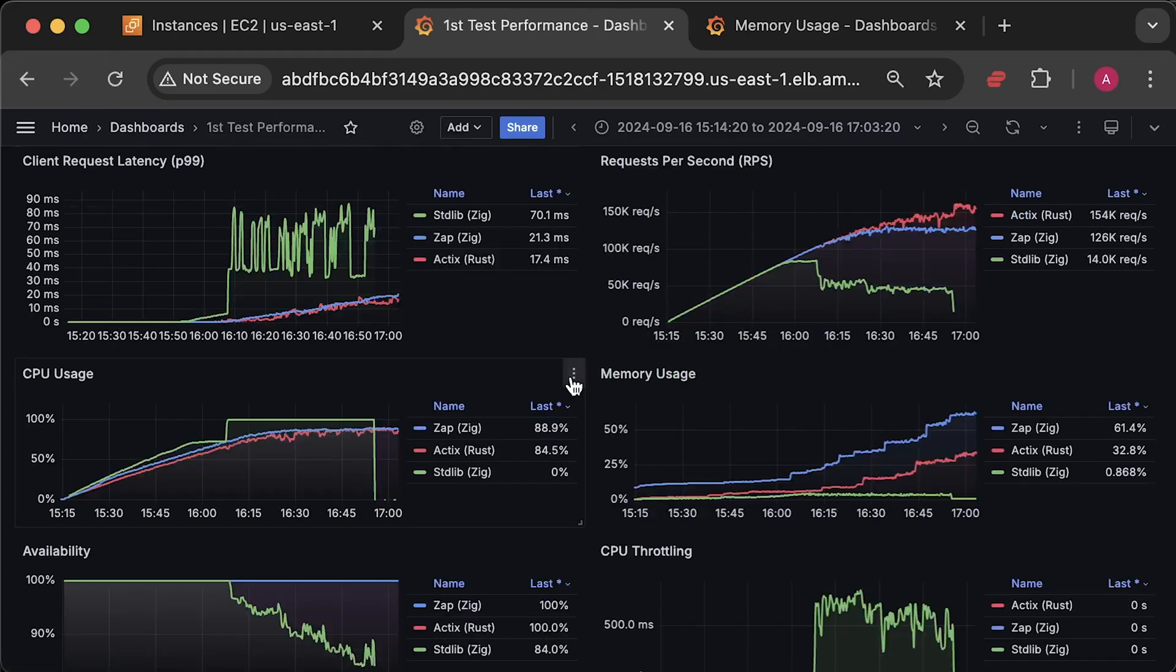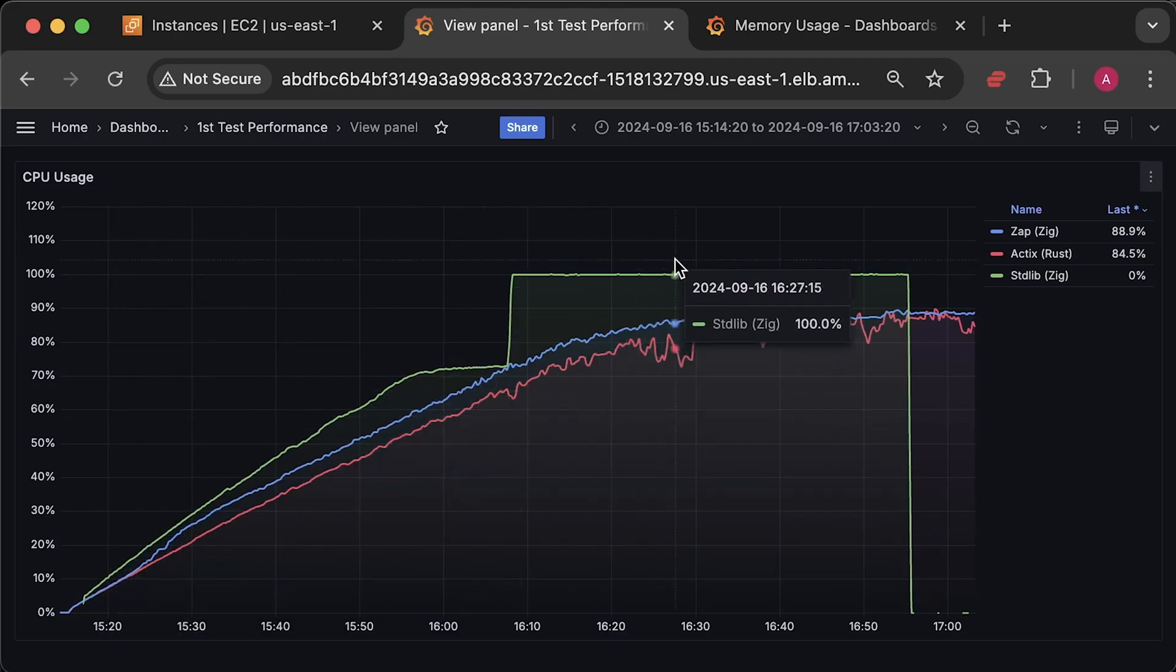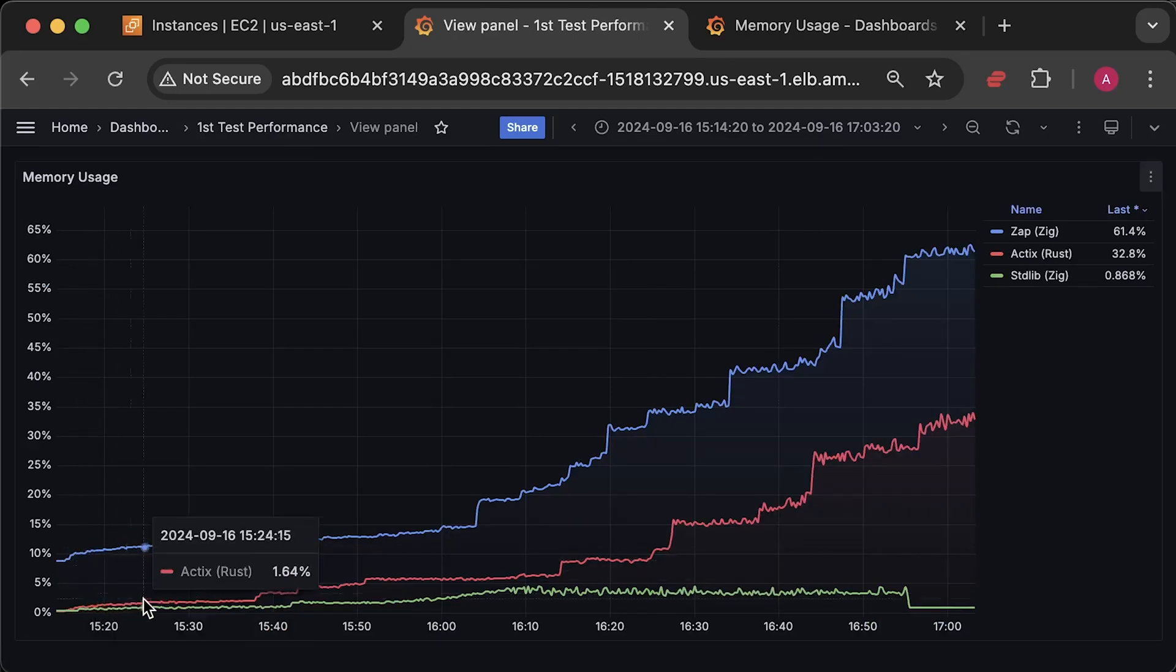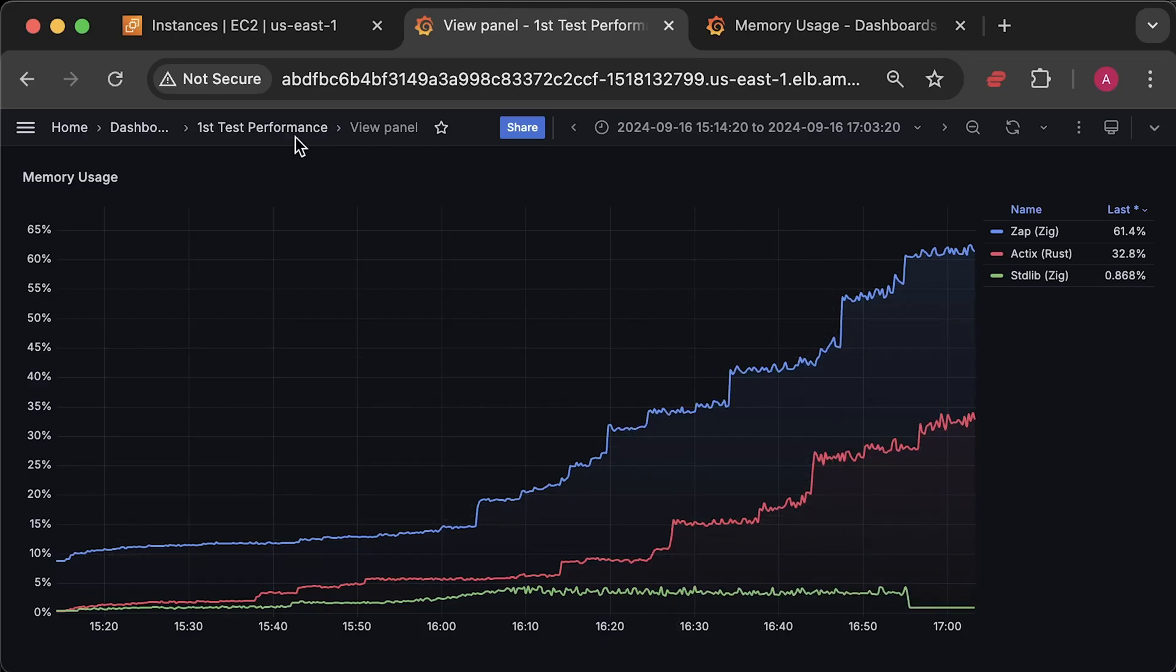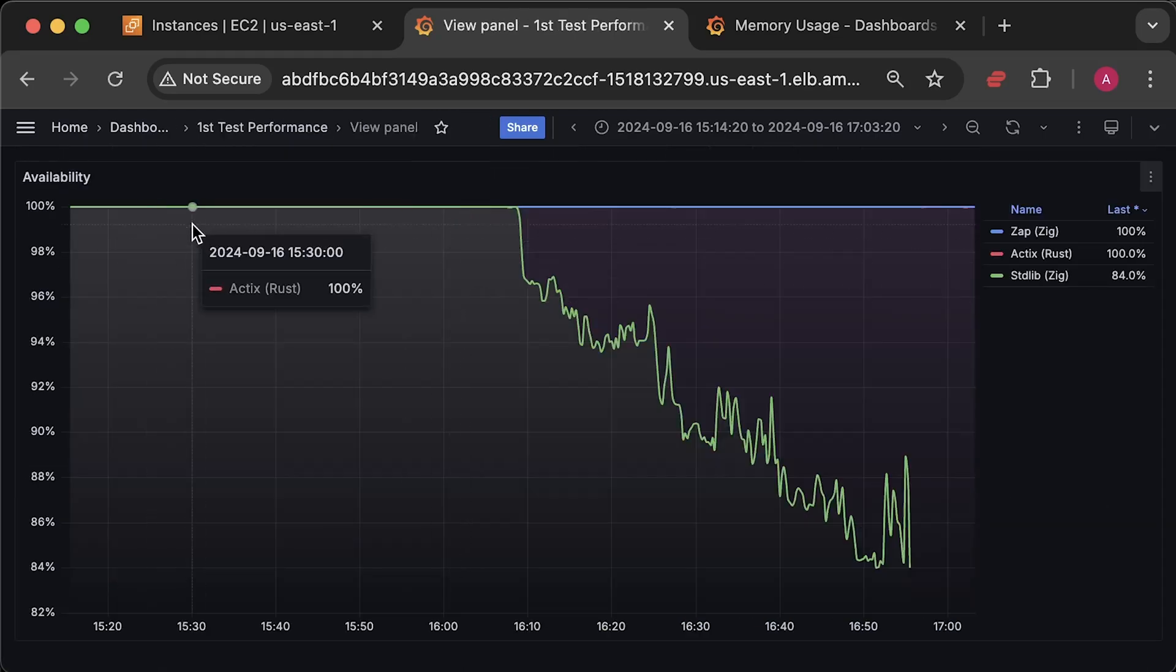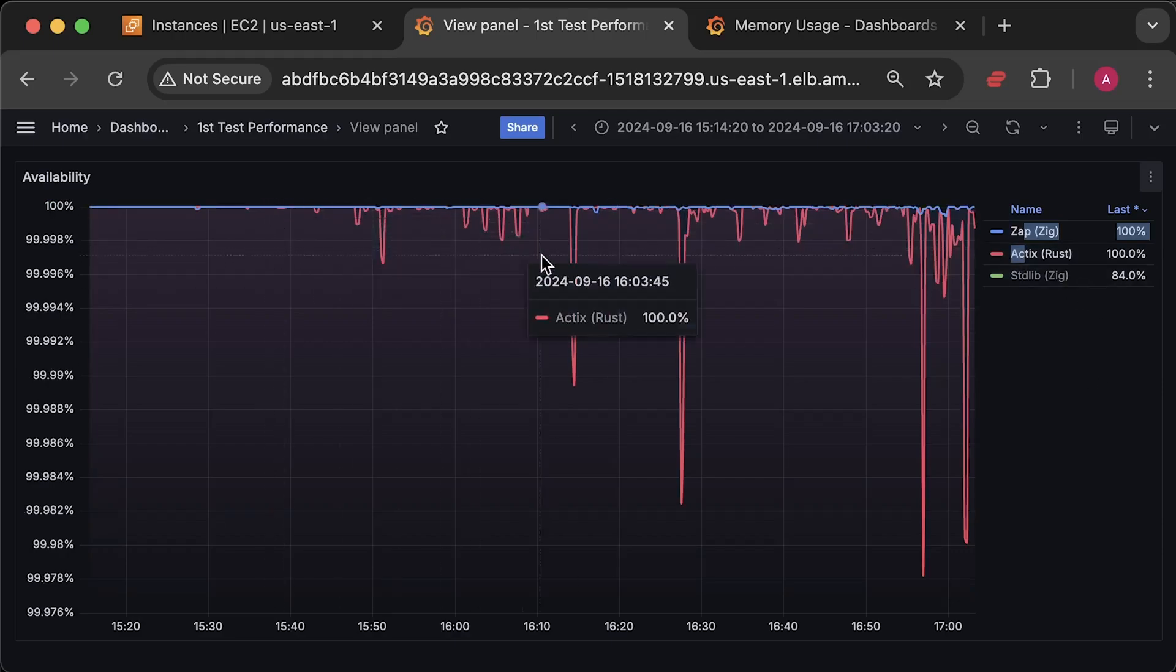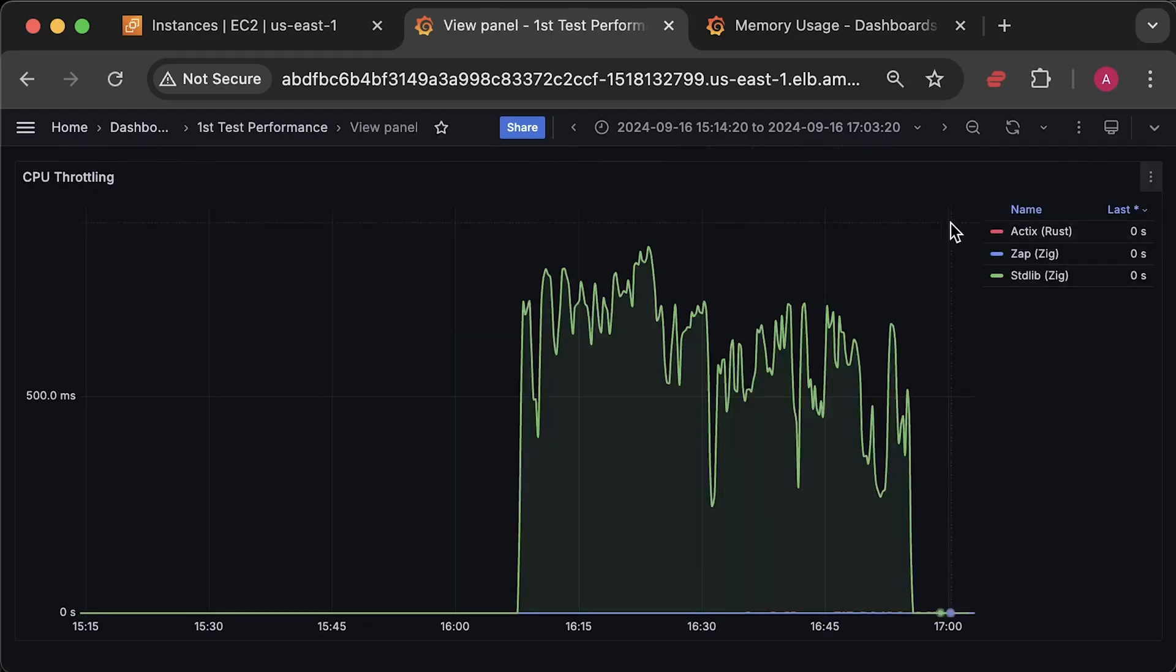Next is CPU usage for each application. Here is the memory usage. Availability graph. And finally, we have CPU throttling from Kubernetes.